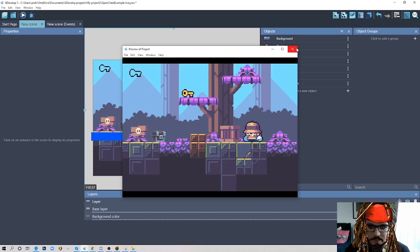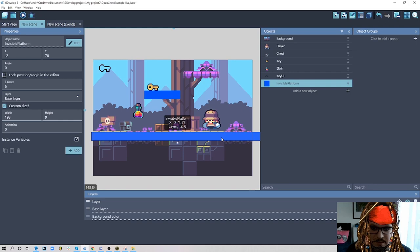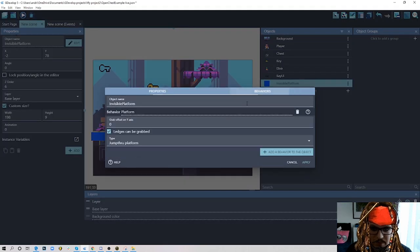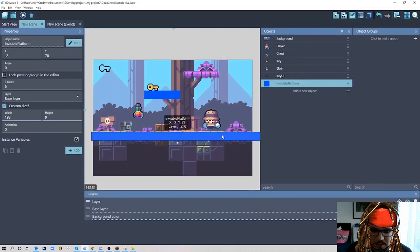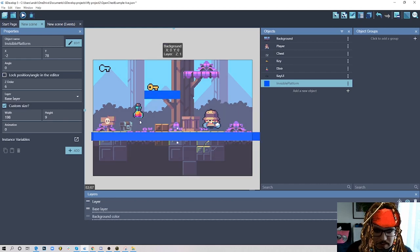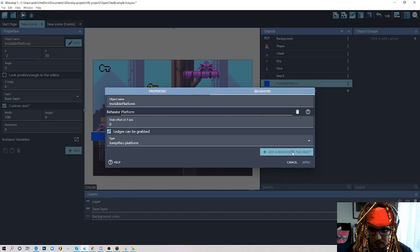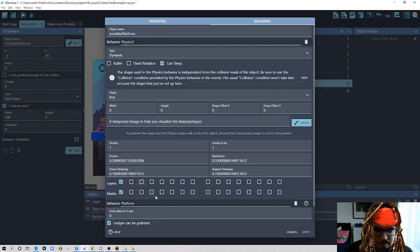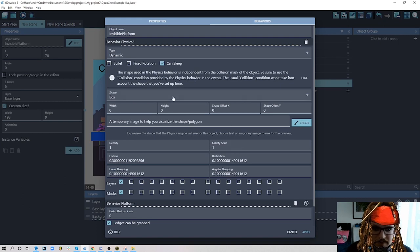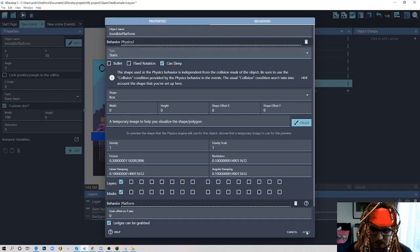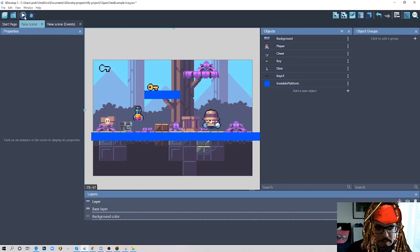The bottle falls because the platform doesn't interact with physics — if you set something as a platform for the platformer character, it doesn't work with physics. So we need to double-click the platform and add physics behavior to it as well — physics objects interact with other physics objects. But we don't want the platform to fall, so we change its type to Static. That's basically it.